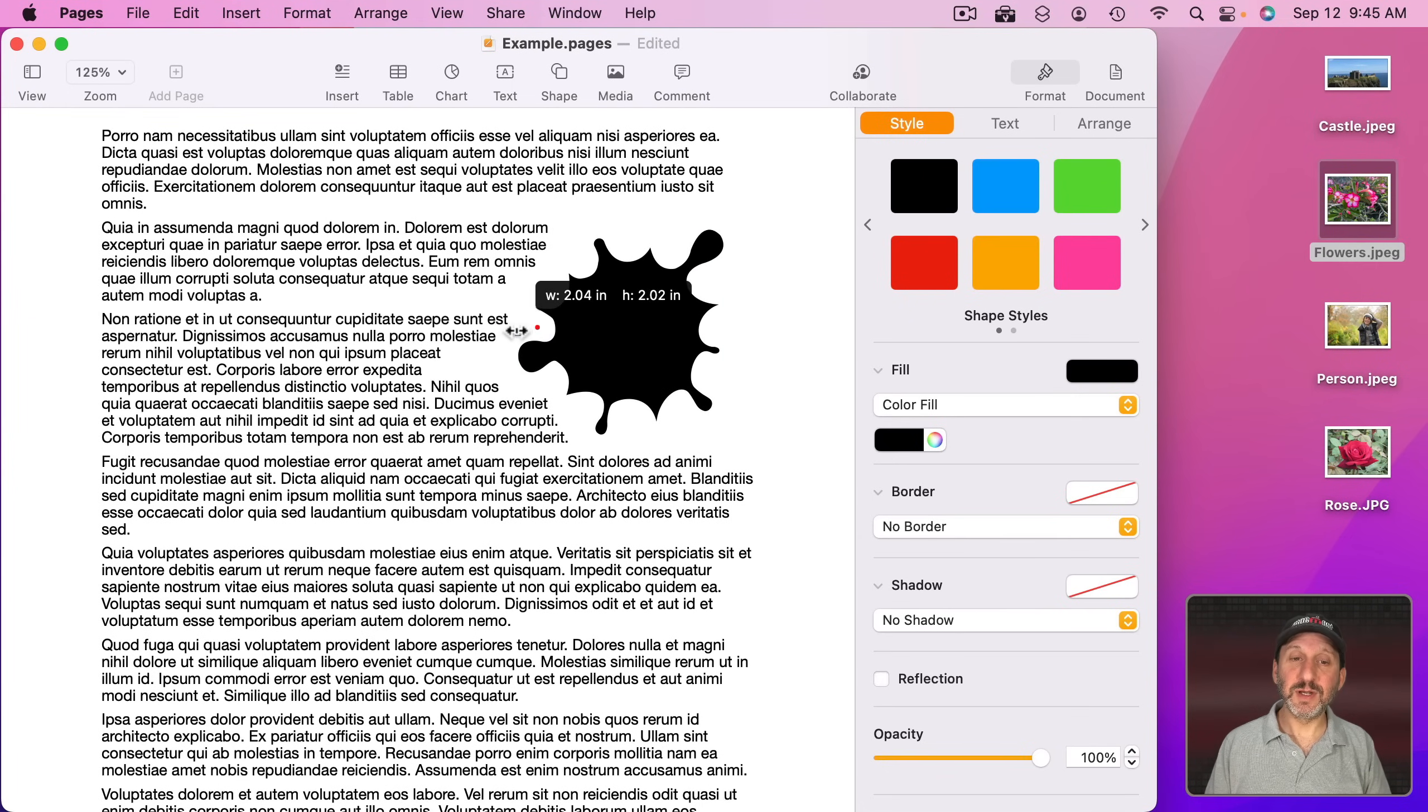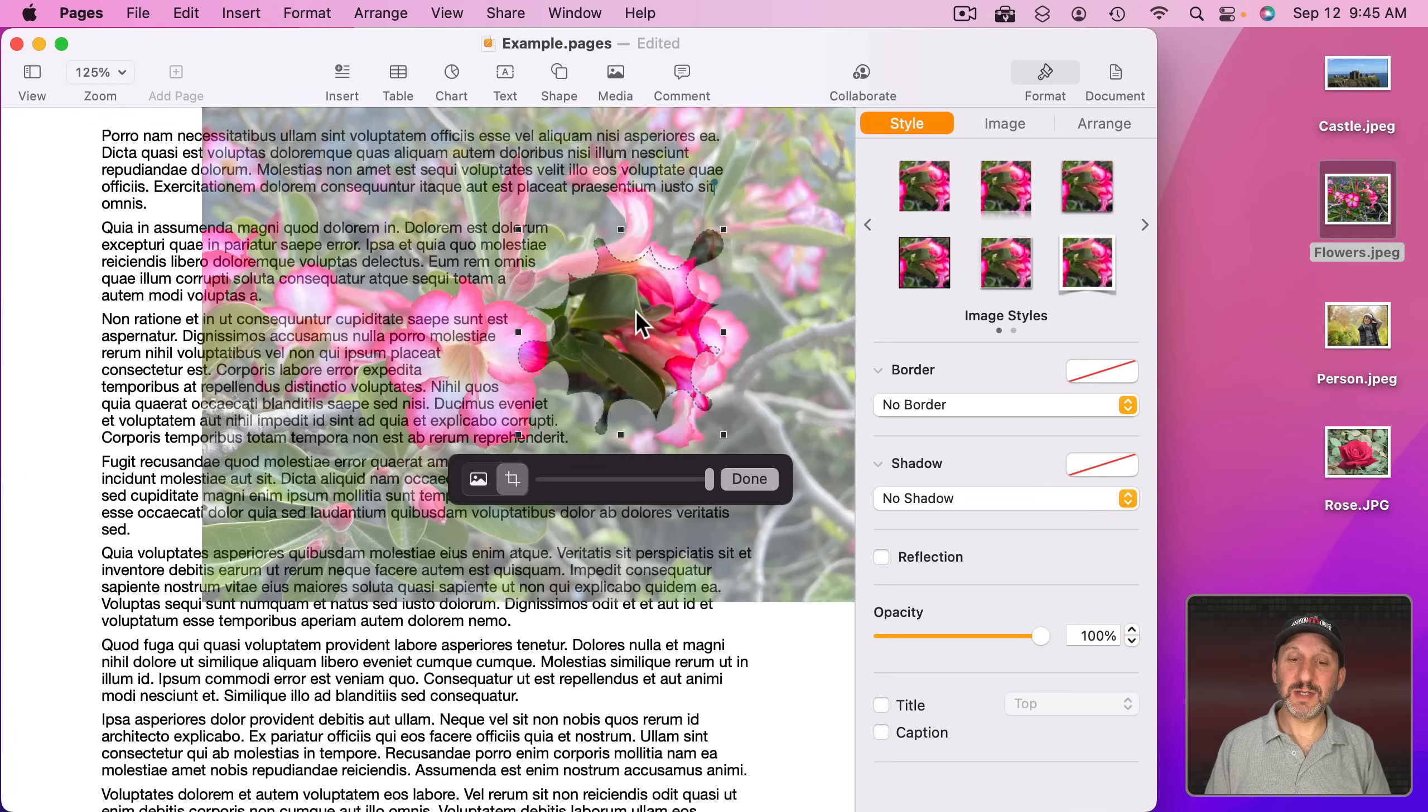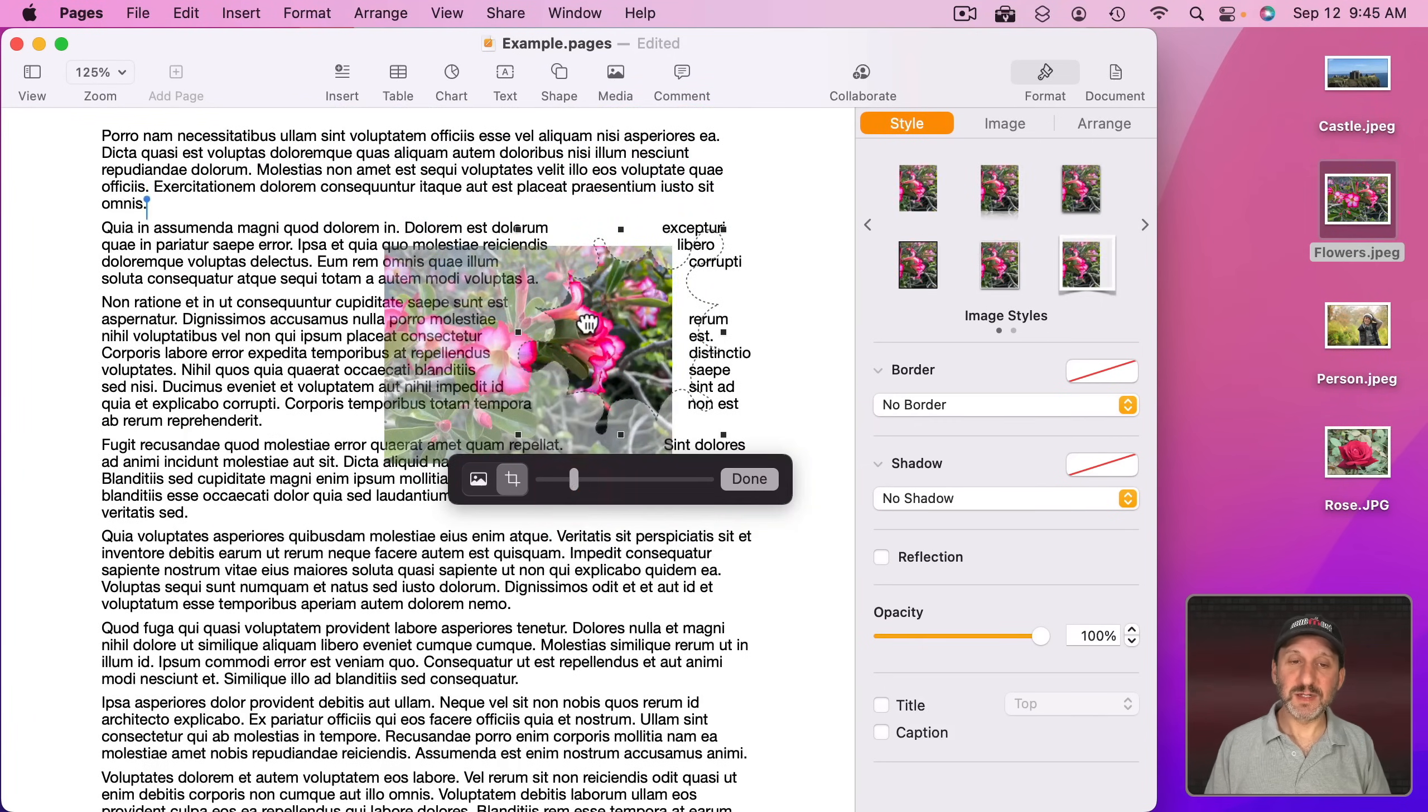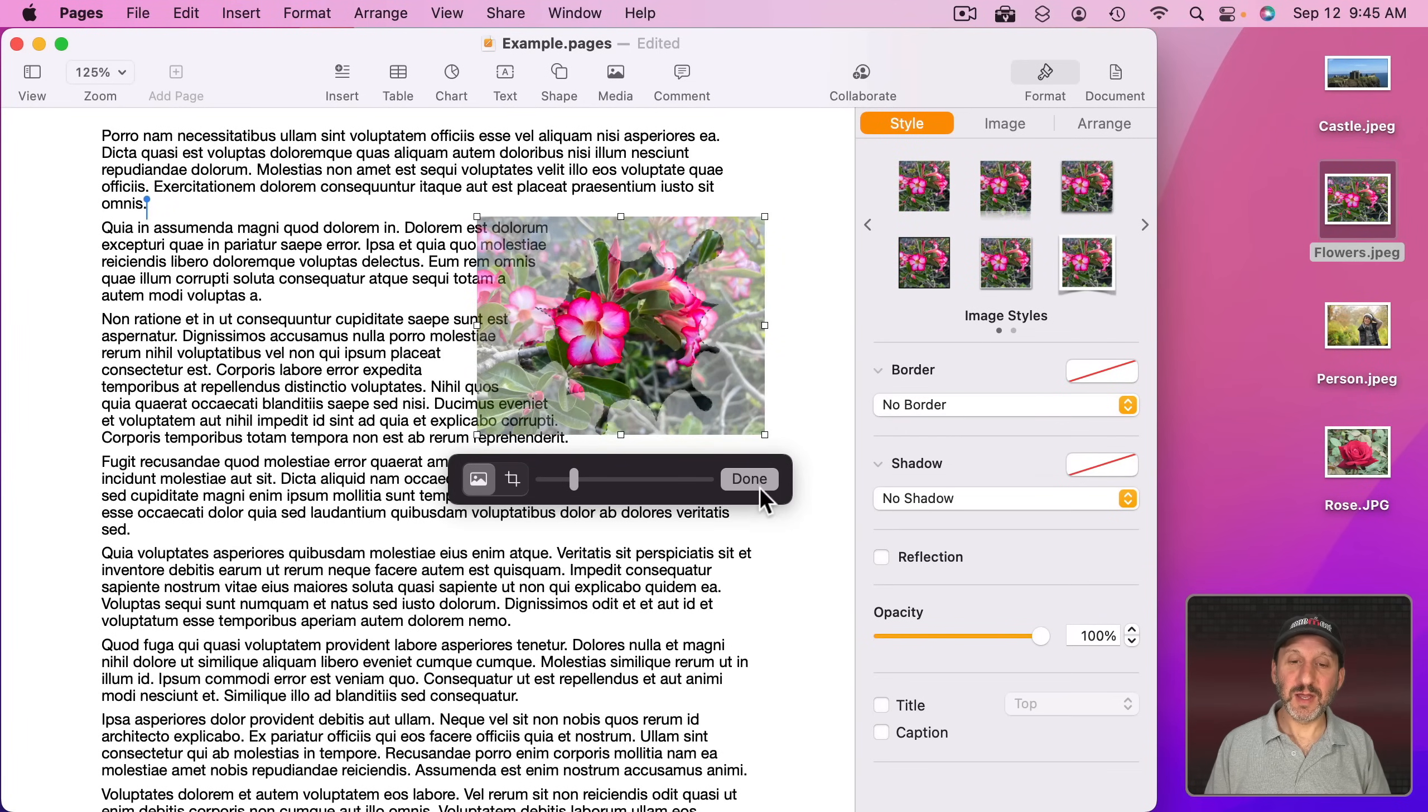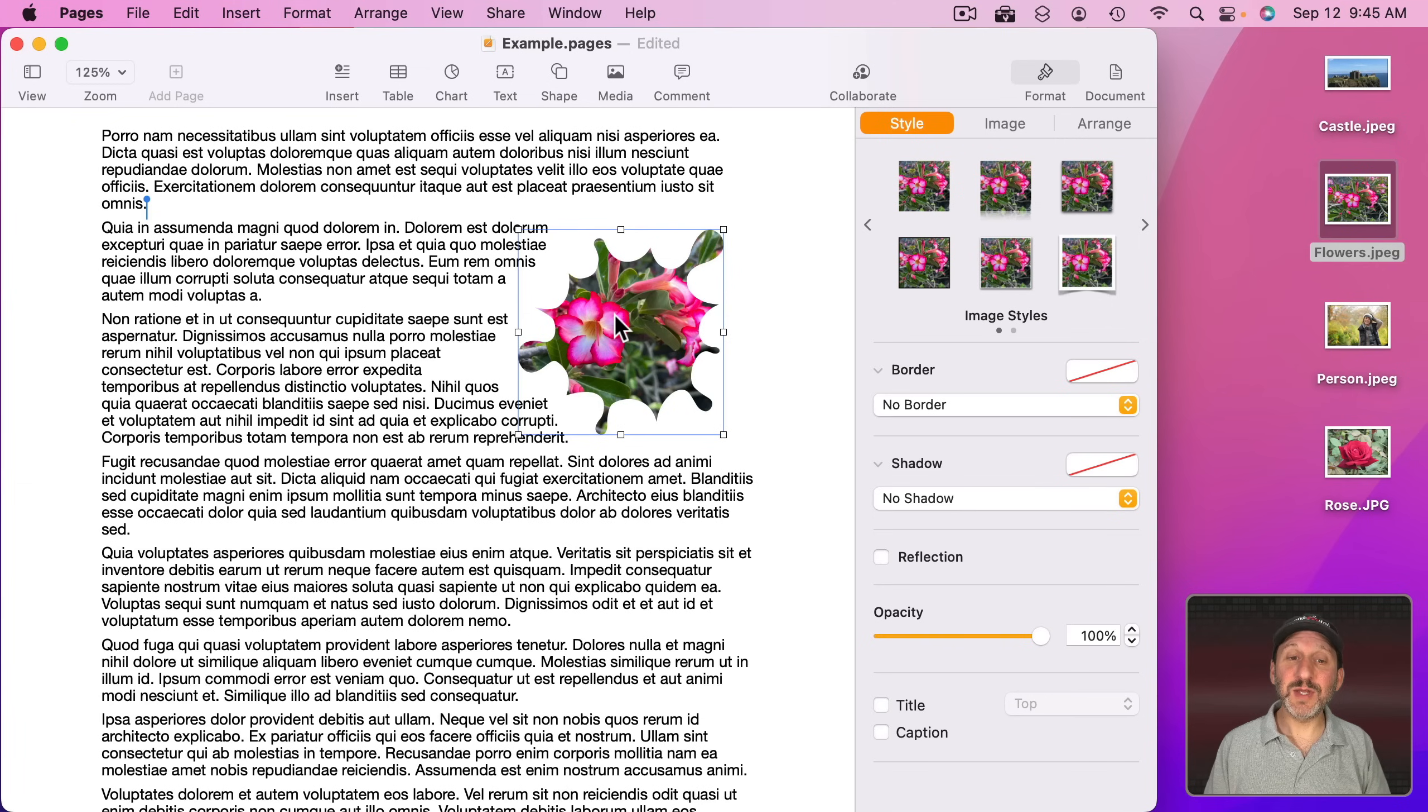Let's make it larger and I can drag and drop this image into it. Now I can adjust its size and position it here and then Done, and you can see how now the image fits inside that shape.